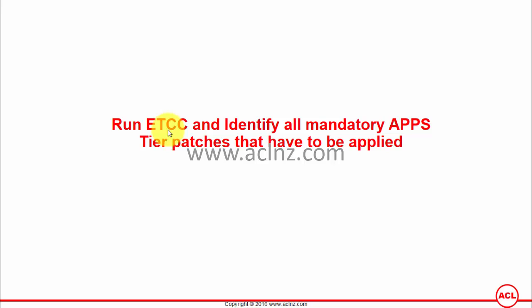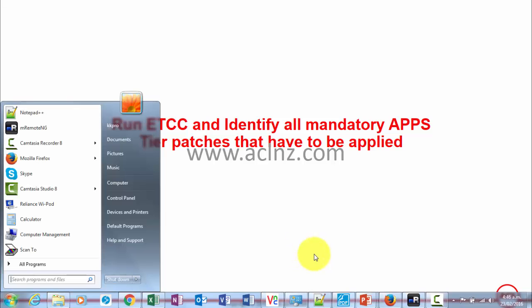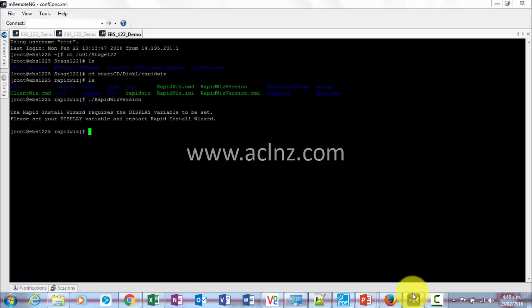In the patch that we downloaded for ETCC, it had a zip file which contained two files in total. One of the files was for database tier and the second file was for the mid-tier, or in other words, the application tier. So we need to run the second file now.